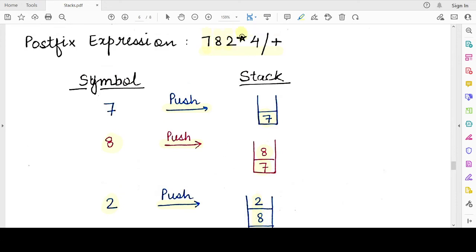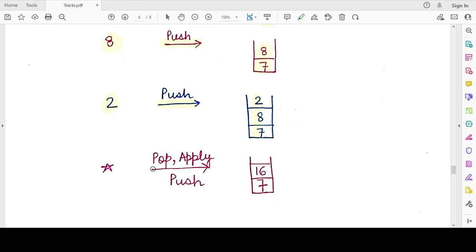The next character is the star (*) operator, which performs multiplication. When we see an operator, we pop two elements from the stack. The top two elements are 2 and 8, so we pop them and apply the star operator: 2 × 8 = 16. We push the result 16 back onto the stack. The stack now contains two elements: 16 and 7.